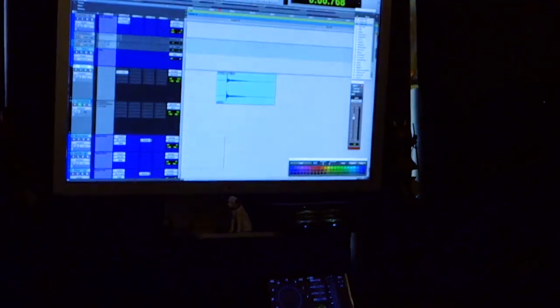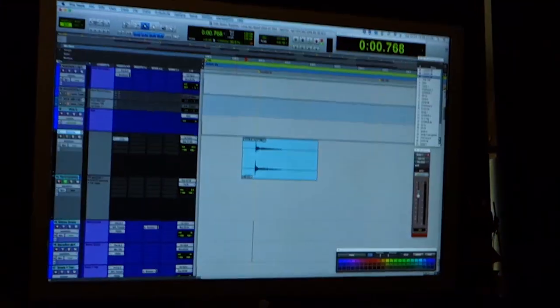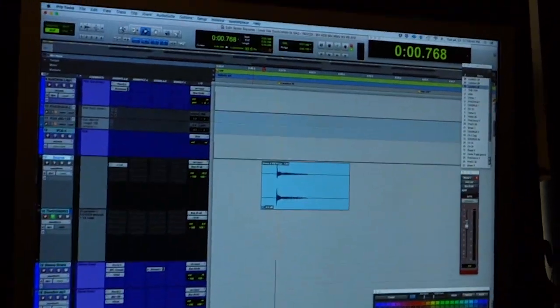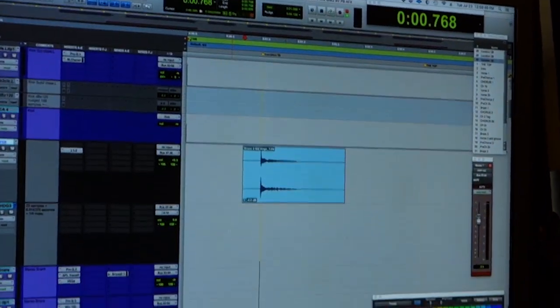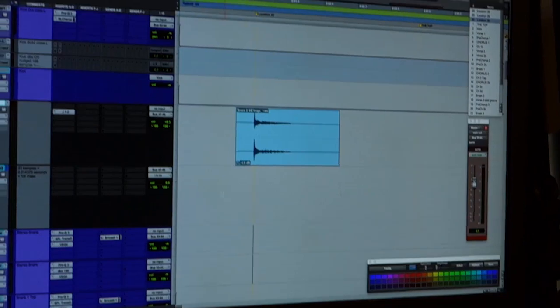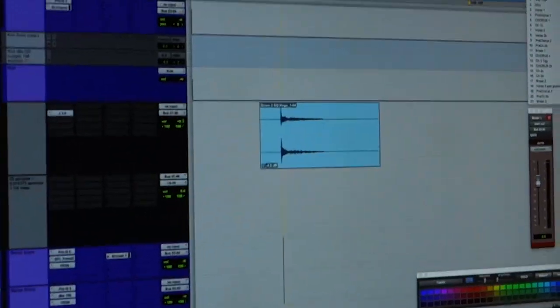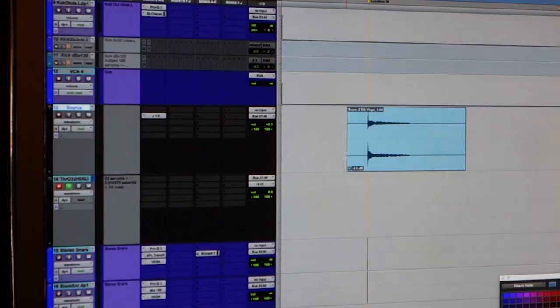One of the big things about the new Orion 32 HD is the latency, and I figured instead of just talking about it, I'll actually show you so you can see for yourself how it works.